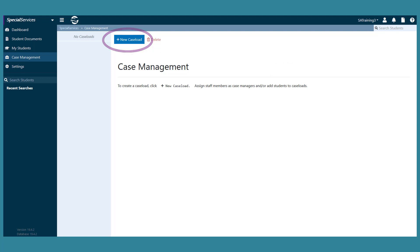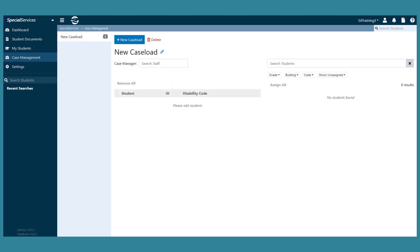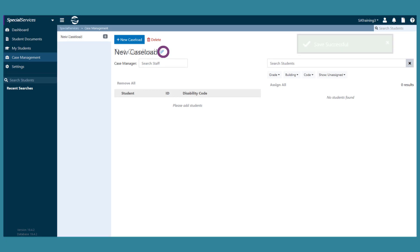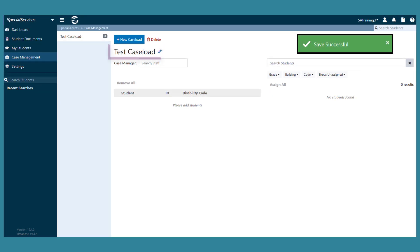The new caseload displays on the left side of the screen along with the number of students assigned to it. To name the caseload, click the pencil icon. The name you entered saves automatically.